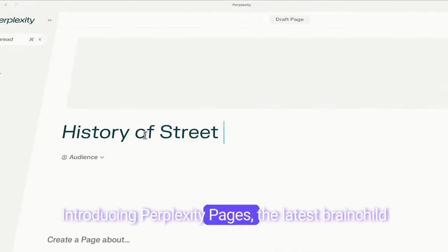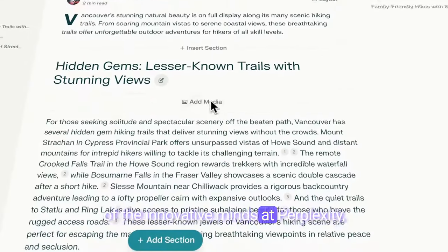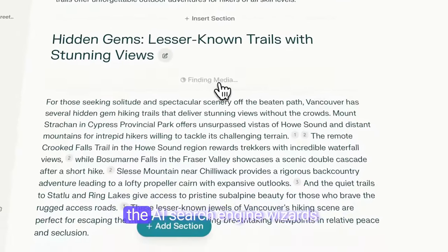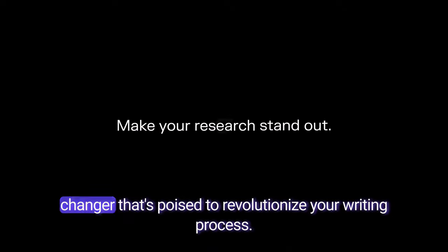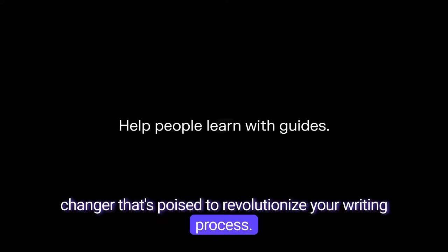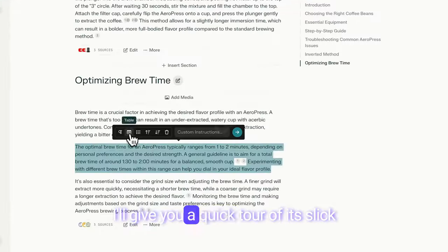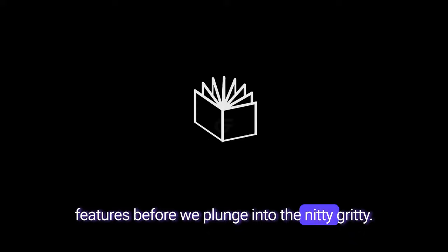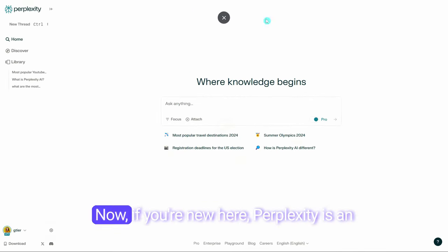Introducing Perplexity Pages, the latest brainchild of the innovative minds at Perplexity, the AI search engine wizards. This isn't just another tool — it's a game changer that's poised to revolutionize your writing process. Ready for a sneak peek? Let's pull back the curtain on this marvel of technology. I'll give you a quick tour of its slick features before we plunge into the nitty gritty. Let's head over to perplexity.ai and check it out.